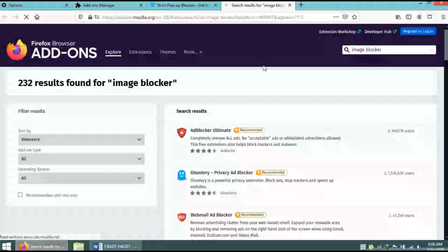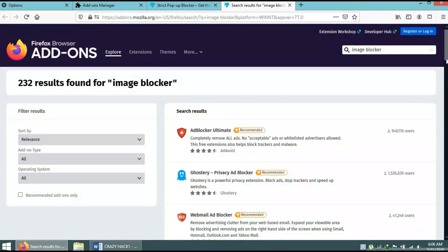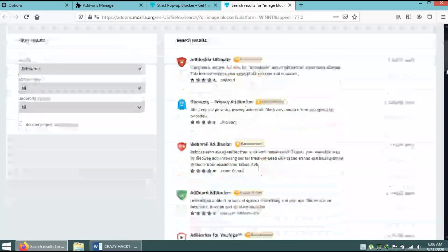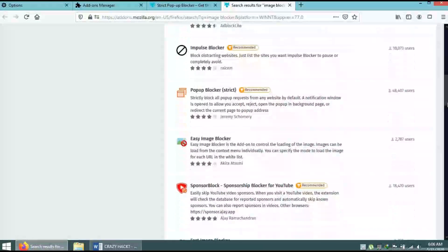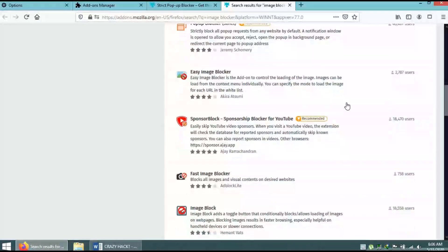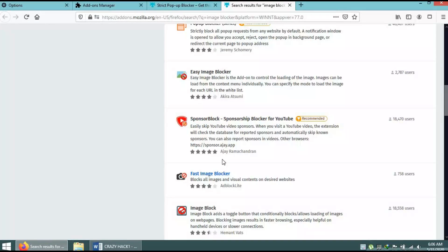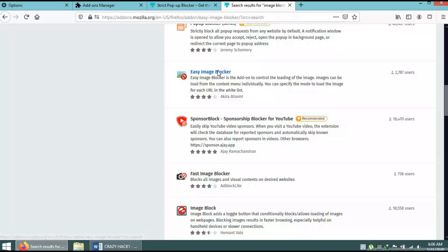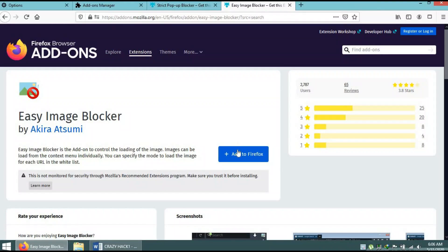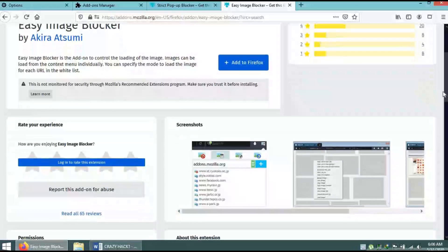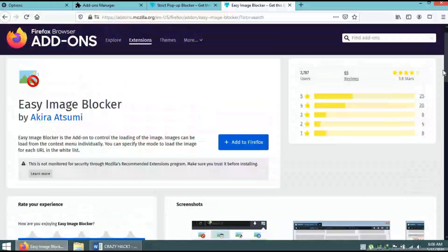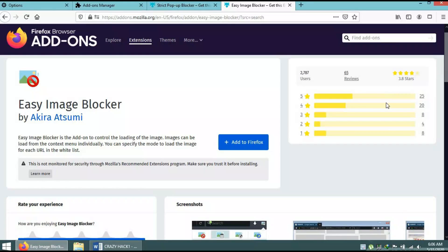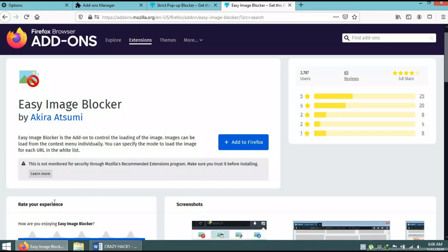You can also search for image blocker add-ons, like Easy Image Blocker or Fast Image Blocker. If you add these add-ons to your internet browser, you will stop seeing the advertisements that appear on the side panels, the nude content that automatically appears, and the advertisements on your panels.